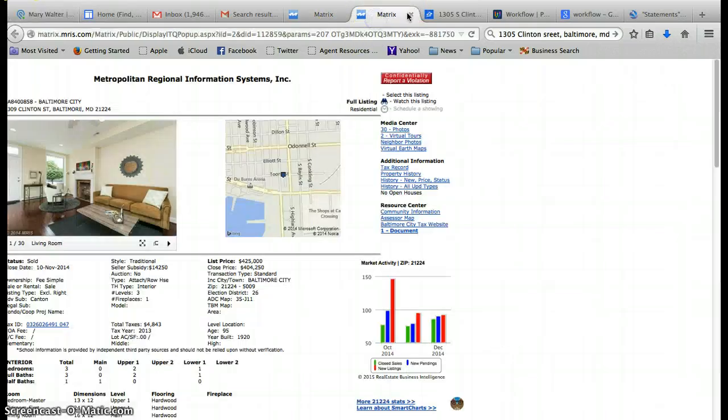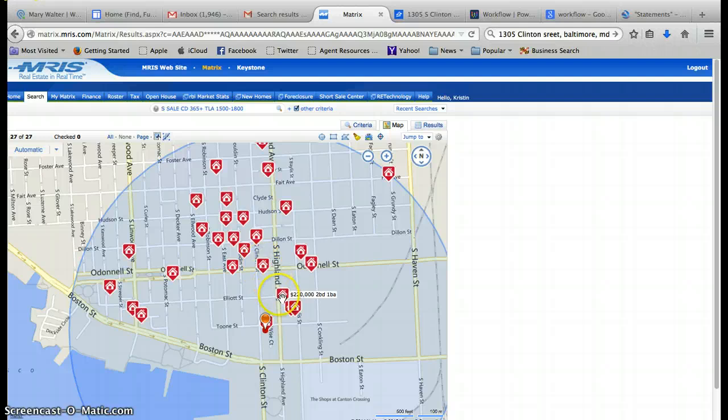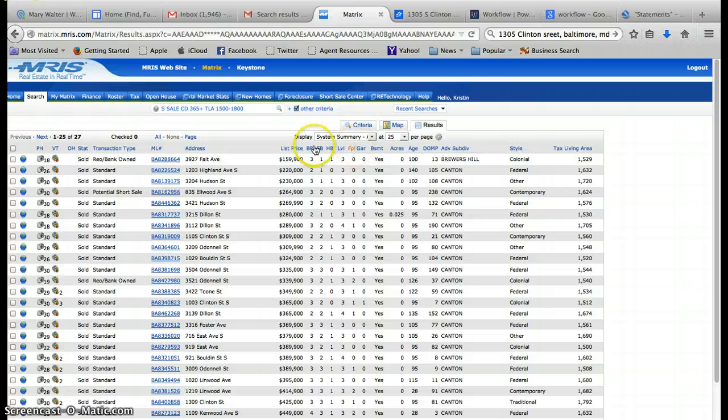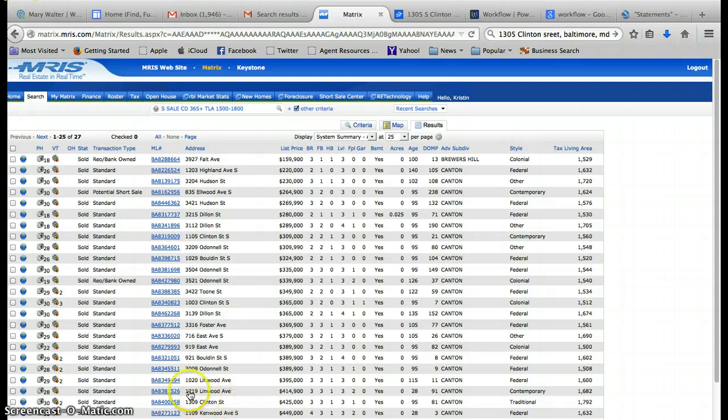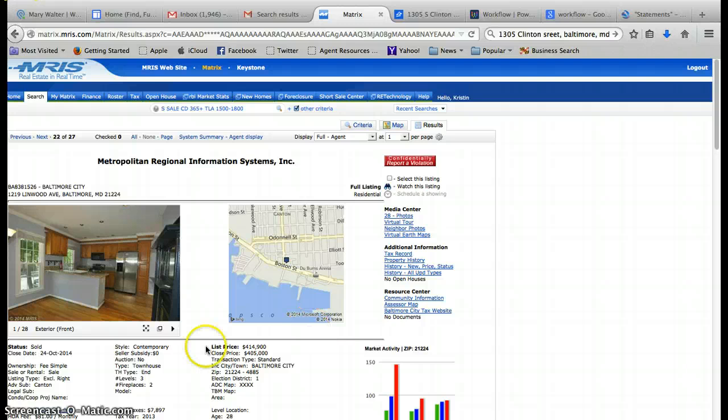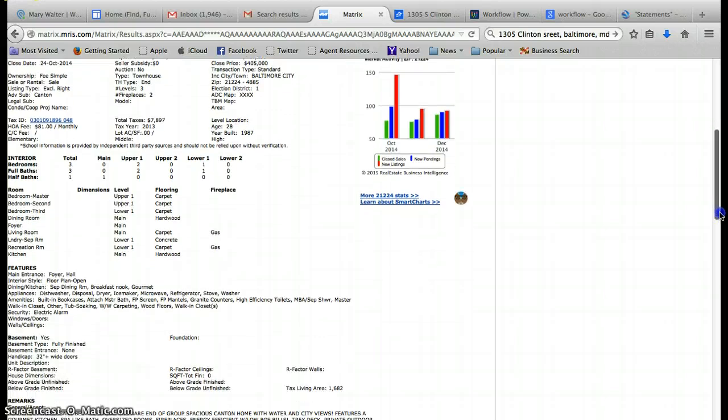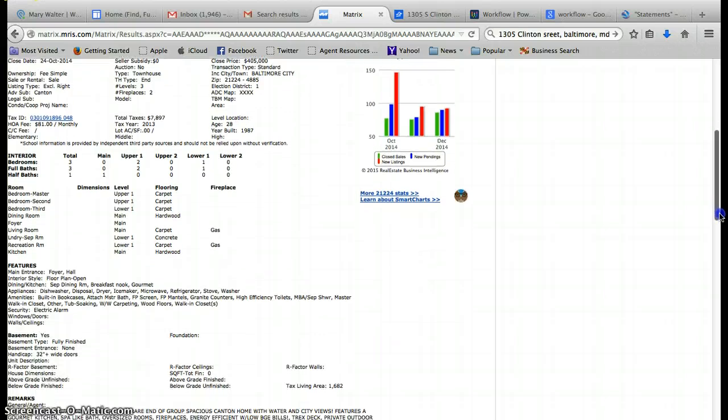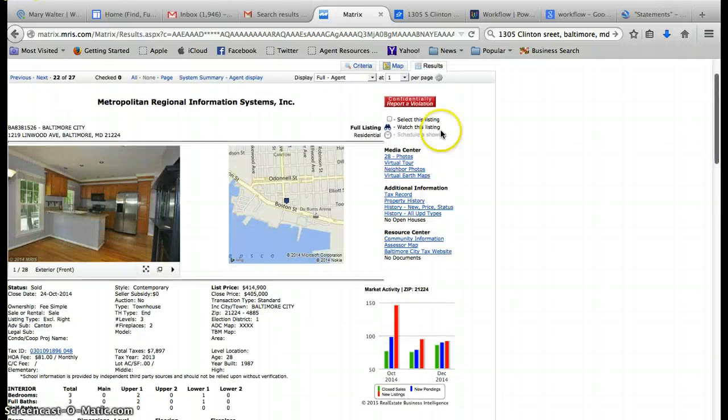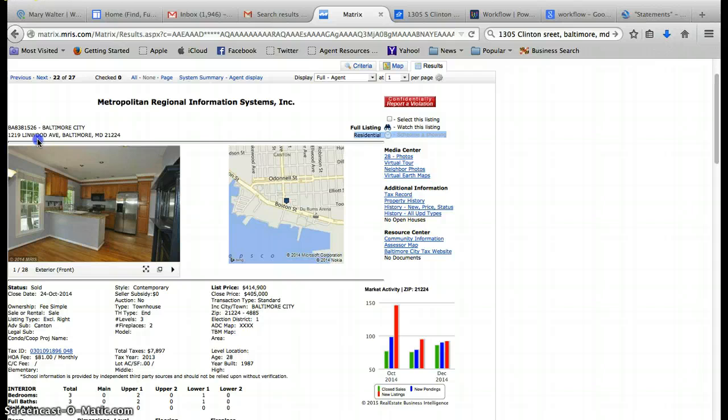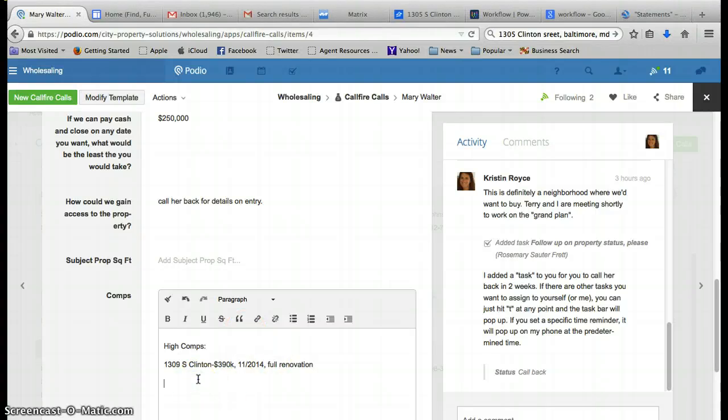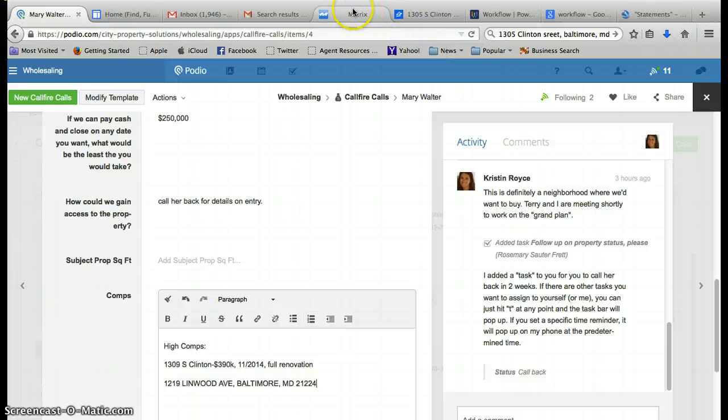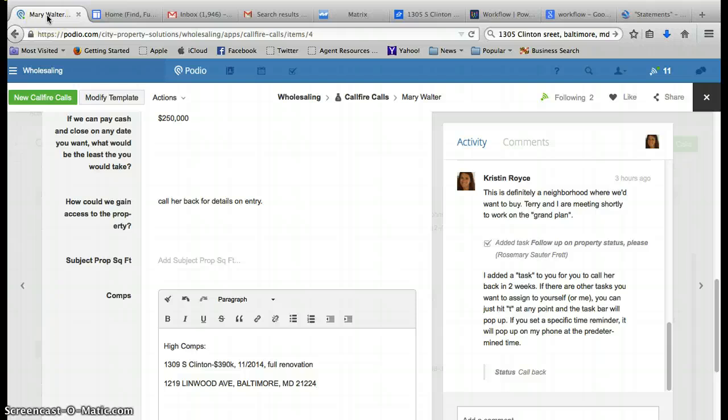I'd then go back and take a look at some of the other comps. I'm going to go back to results. Knowing that that house is probably about the same size, I'm going to look at those other price points. Let's look at this $414.9. This one sold for $405 just down the street, almost exactly the same size, renovated. So this could be another high comp, sold for $405 in October.